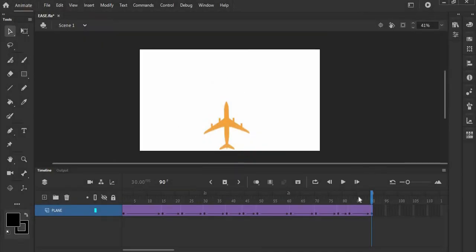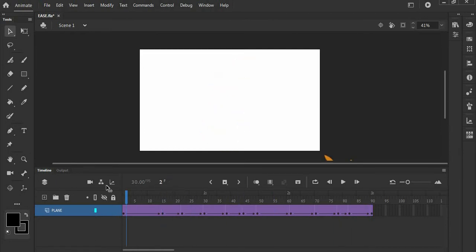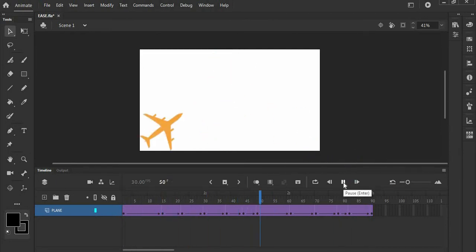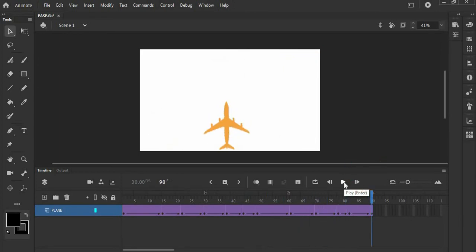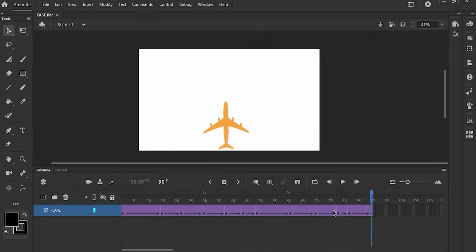So we are here in the world of Animate. I have an animation here. Let's play this. As you can see it is not smooth or it is rough.